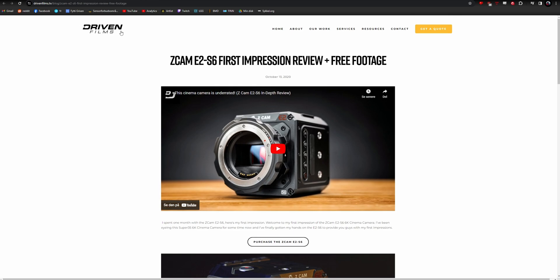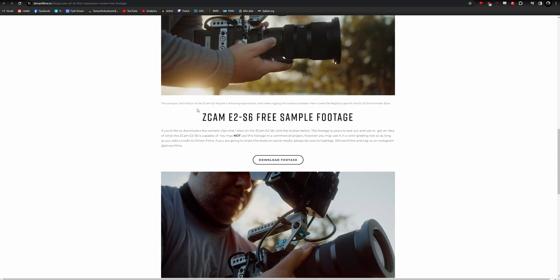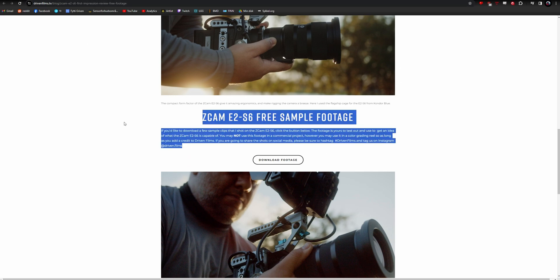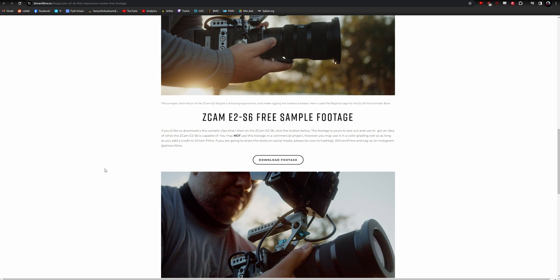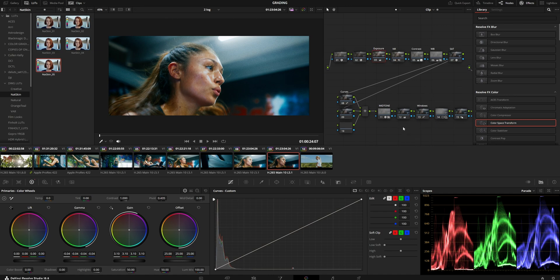Thanks to Driven Films for supplying some free sample footage. I'll put their link in the description so you can download it yourself and try it. This is not commercial use—just to show a simple workflow for those who are interested. All right, hope this helps. Bye-bye.